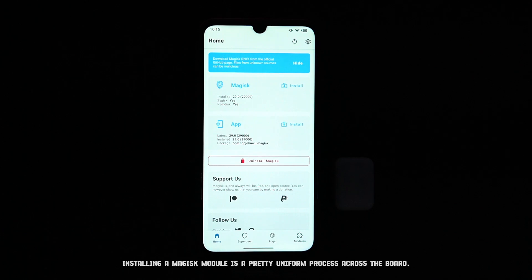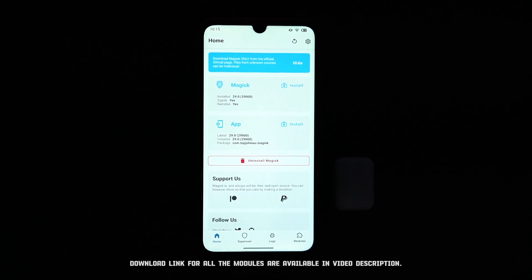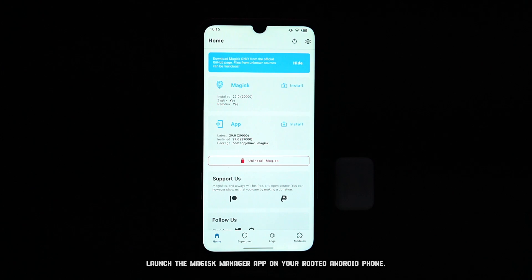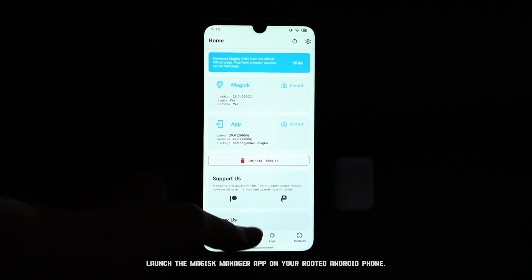Installing a Magisk module is a pretty uniform process across the board. First things first, you'll need the Magisk module file itself. Download links for all the modules are available in the video description. Once you have the .zip file, launch the Magisk Manager app on your rooted Android phone.